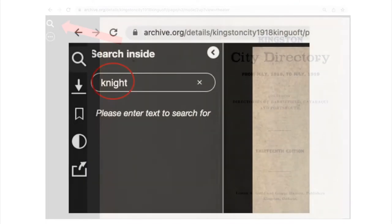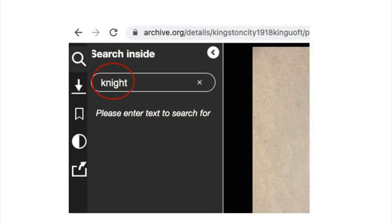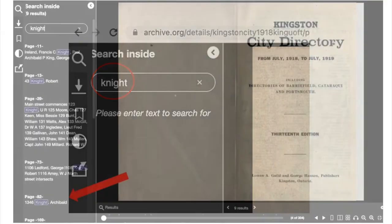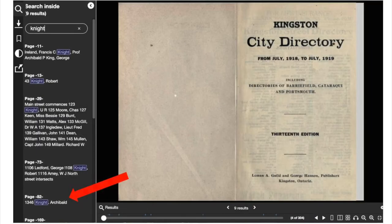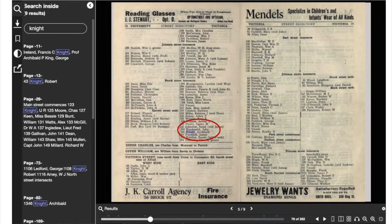To search for a name, click the magnifying glass. It's best to type just one word, for example the surname. All instances of the word will appear in the left-hand column, where you can click to jump to the correct page. Your search term will be highlighted in purple.